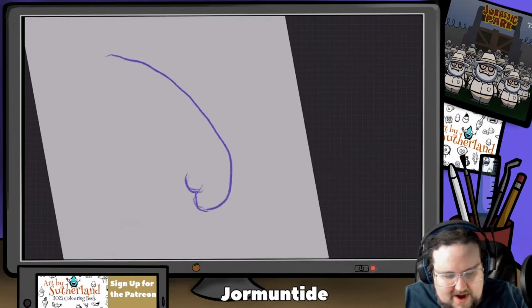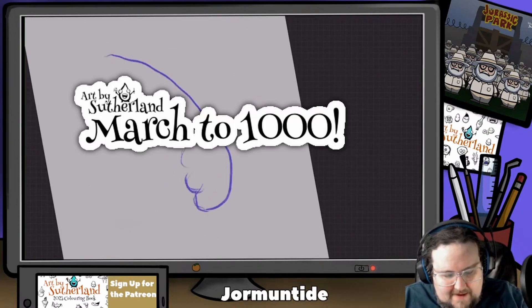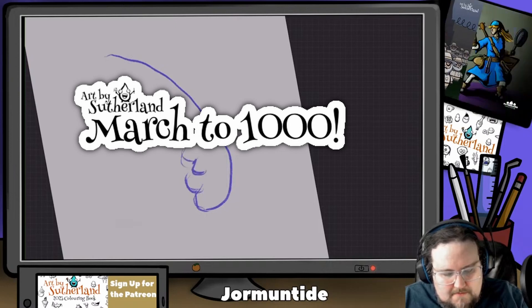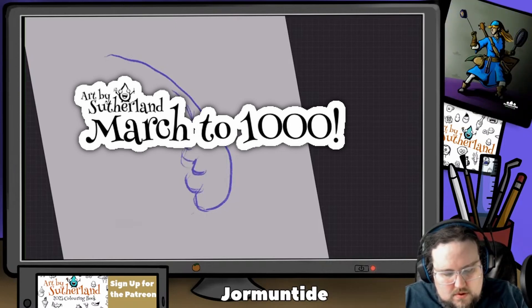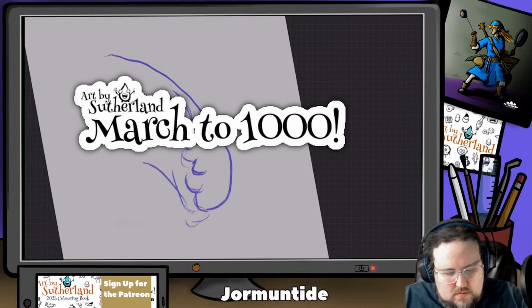I'm also on the march to 1,000 subscribers. And your views, your time, your likes, your subs, all of it means the world to me, so thanks. With that said, let's get to the art.